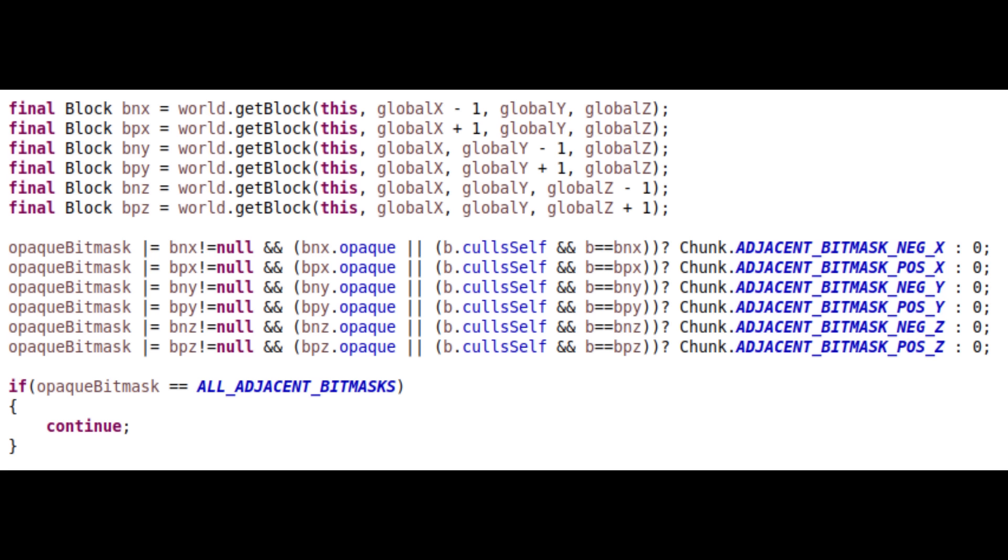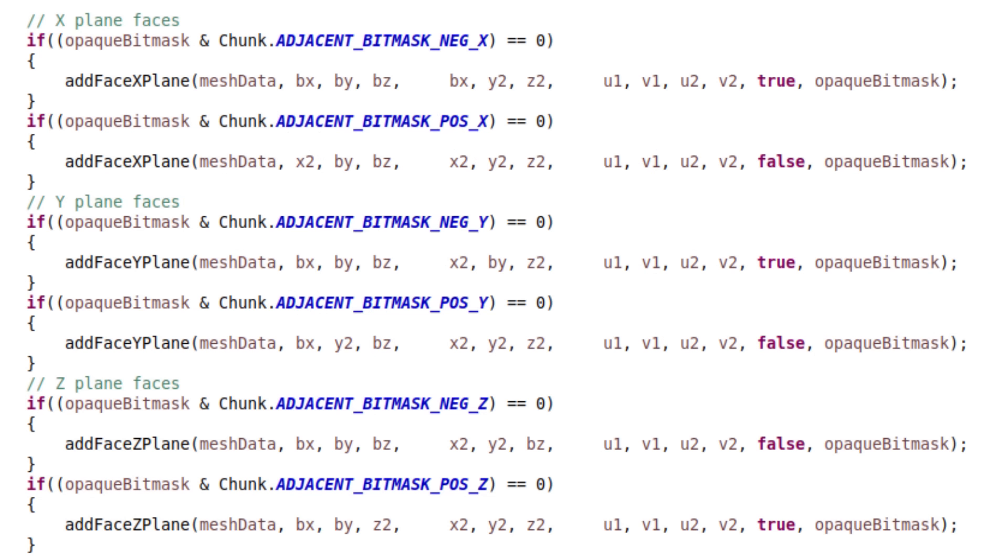When you're building a mesh for a chunk, each time you go through a block, build a bitmap of the adjacent blocks surrounding it. If the adjacent block is the same type or is opaque, then that means you don't have to add the face that is touching that block. This saves the GPU from having to render all the faces that you wouldn't see anyway.